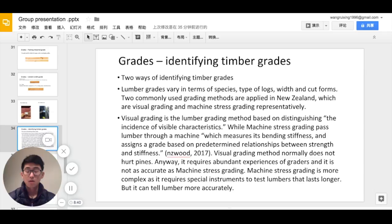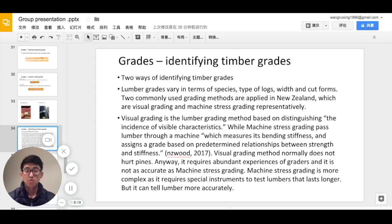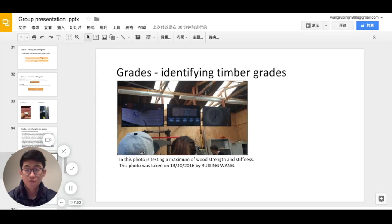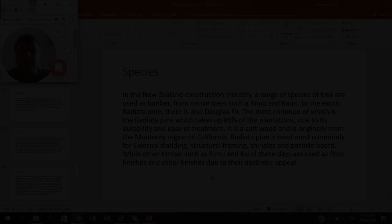The second way to identify timber grade is machine strength grading. Each piece of timber is passed through a machine, and the grade is identified by the strength and stiffness of the wood. This method requires a professional machine and produces more accurate results than visual grading. The photo shown demonstrates testing of maximum wood strength and stiffness.